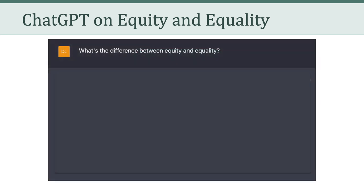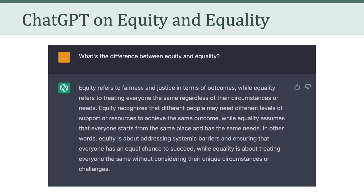The first question I asked ChatGPT was, what's the difference between equity and equality? Here's how ChatGPT responded. Equity refers to fairness and justice in terms of outcomes, while equality refers to treating everyone the same, regardless of their circumstances or needs. Equity recognizes that different people may need different levels of support or resources to achieve the same outcome, while equality assumes that everyone starts from the same place and has the same needs. In other words, equity is about addressing systemic barriers and ensuring that everyone has an equal chance to succeed, while equality is about treating everyone the same without considering their unique circumstances or challenges. Not too shabby.